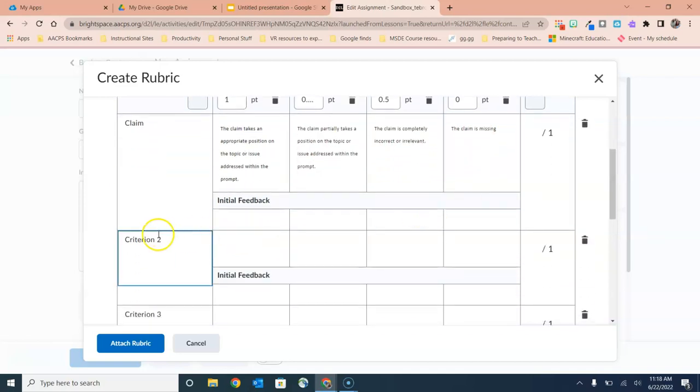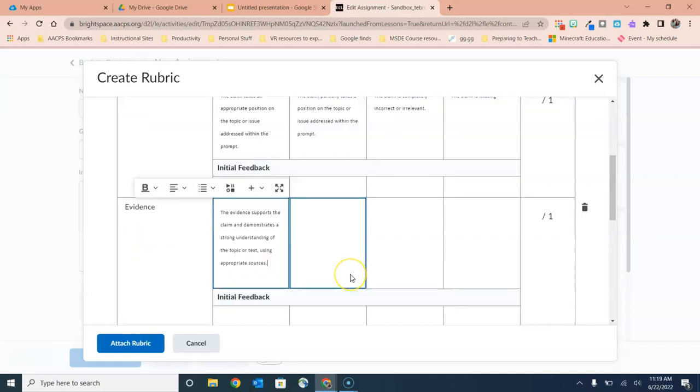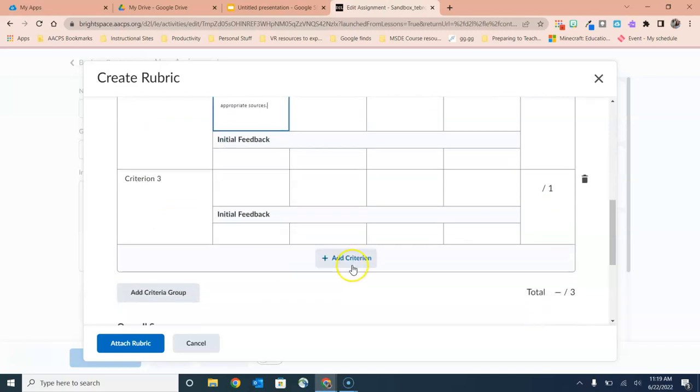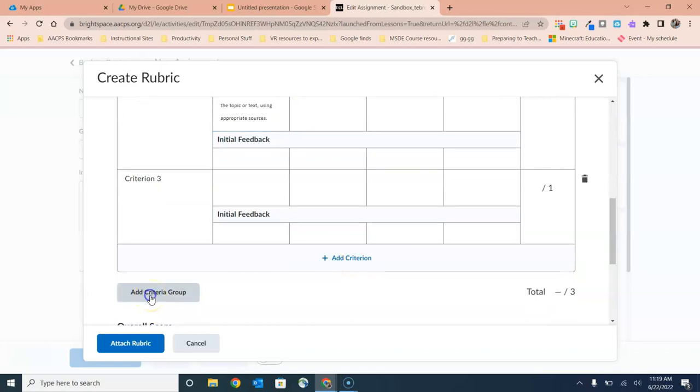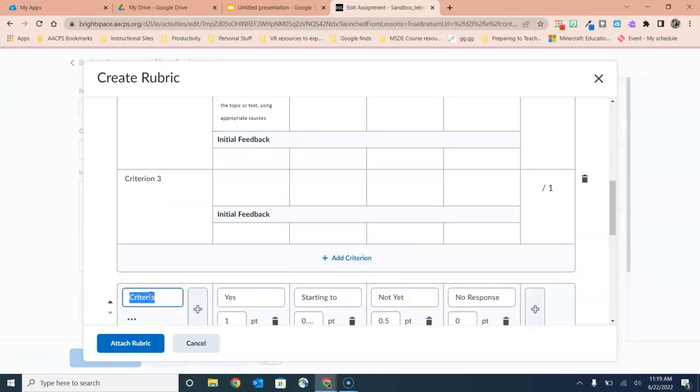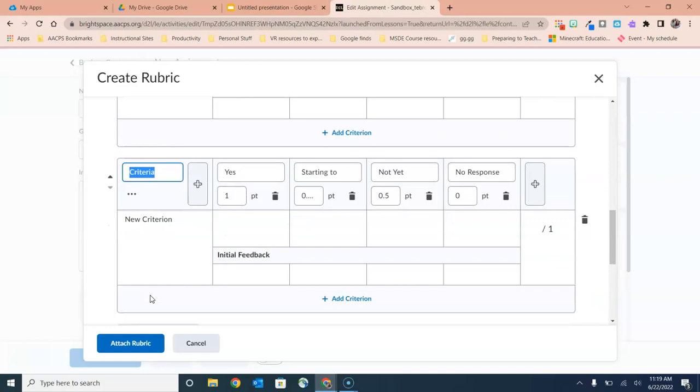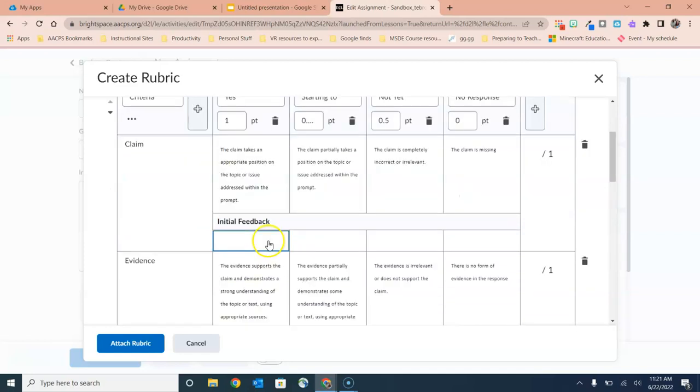As we move our attention to criterion two, you would simply highlight the words 'criterion two' to change it to this is the Evidence criteria. Add the specifics for how the students will be scored on each criteria, and then you'll see that you can add additional criteria if needed. You can even add an entire additional criterion group if you needed additional ways to score the students on this assignment.